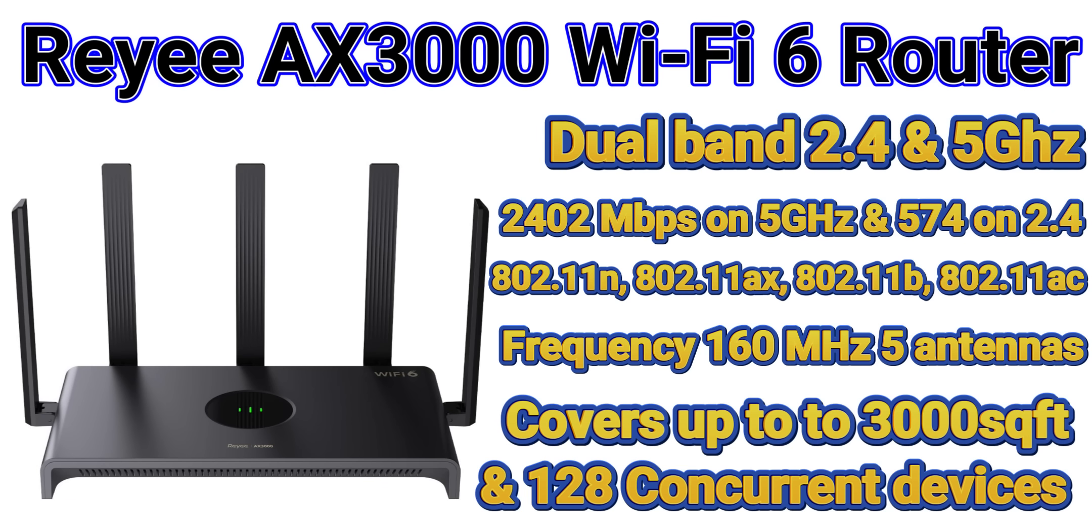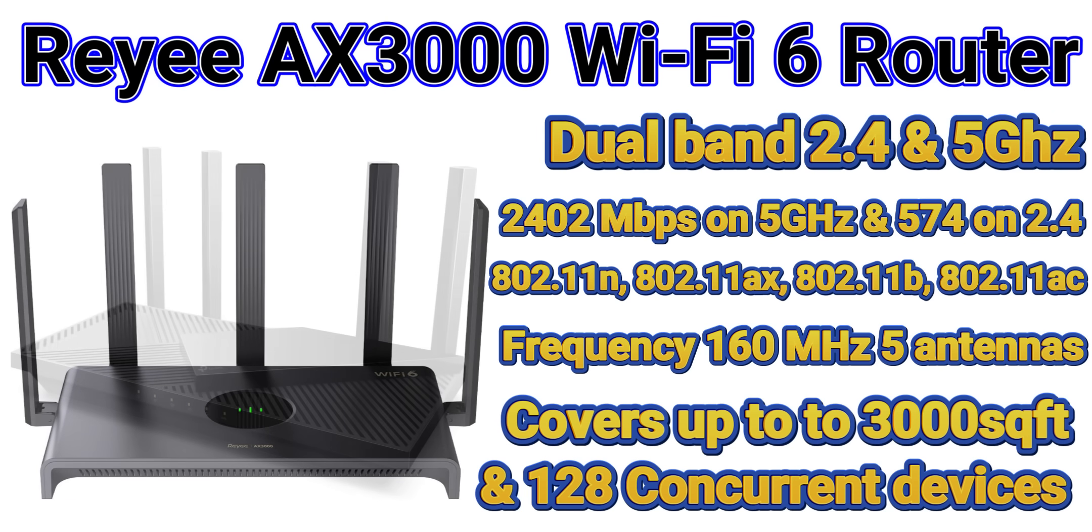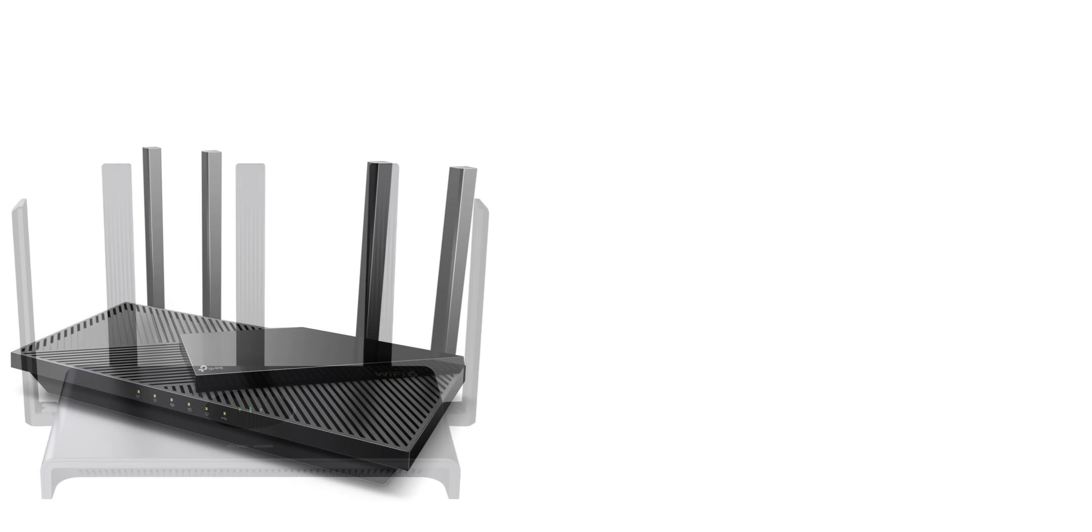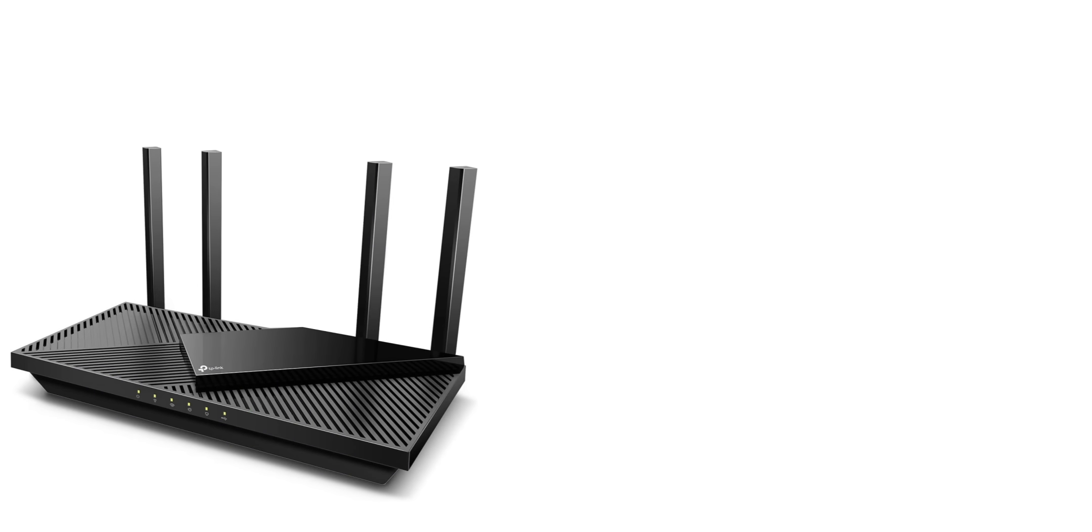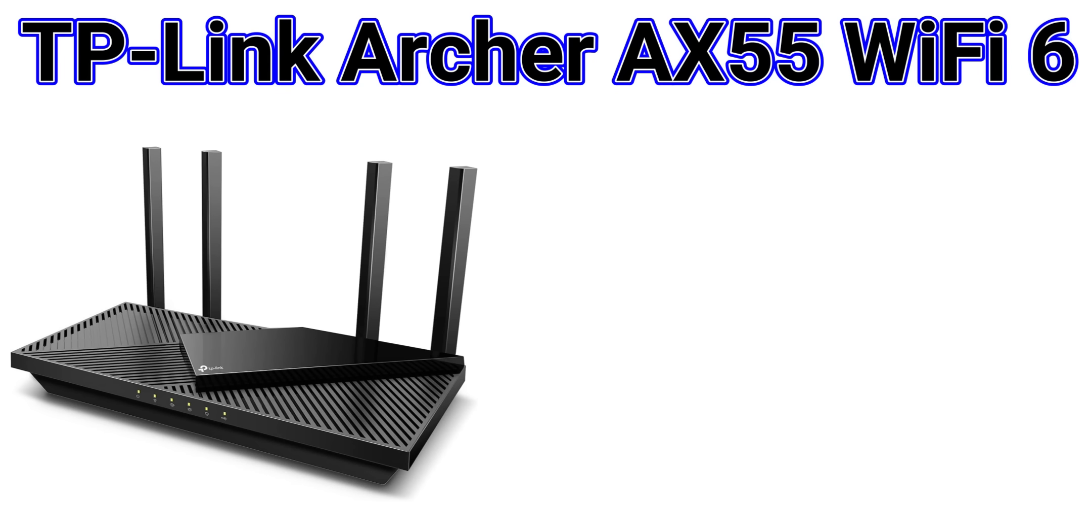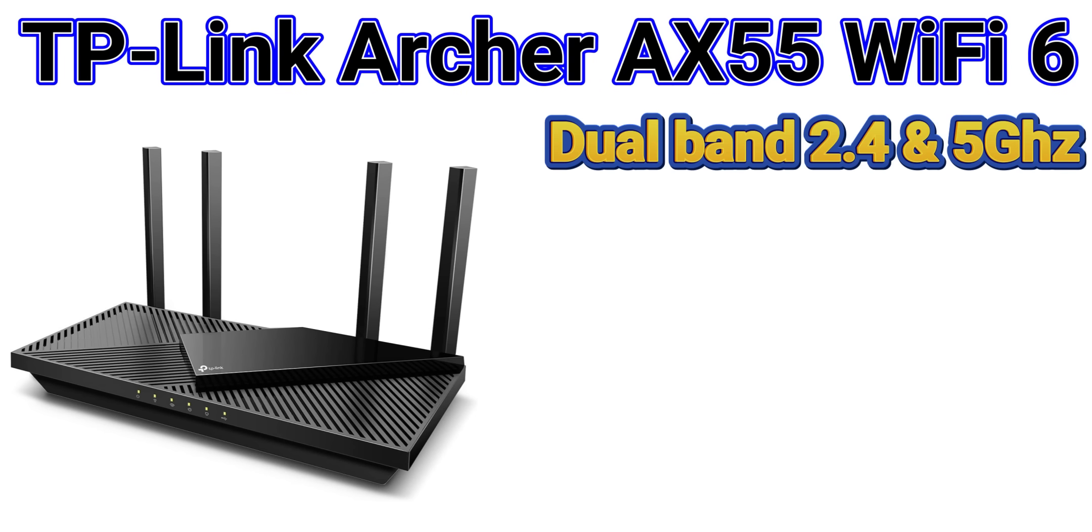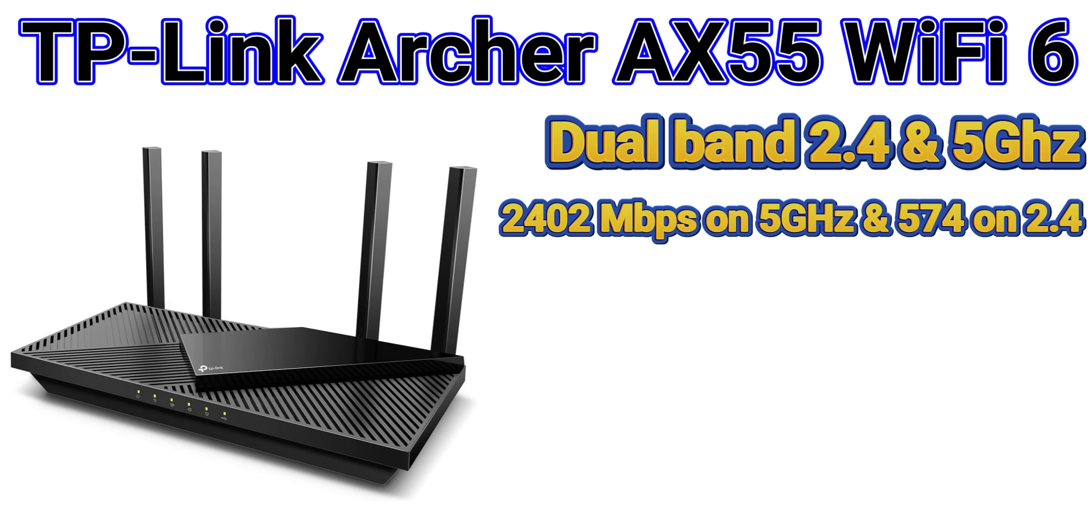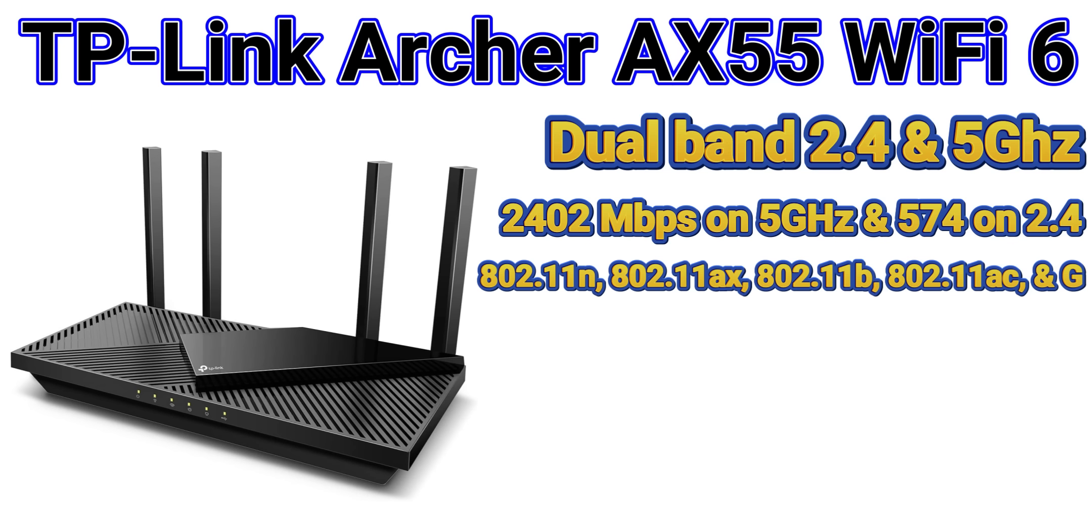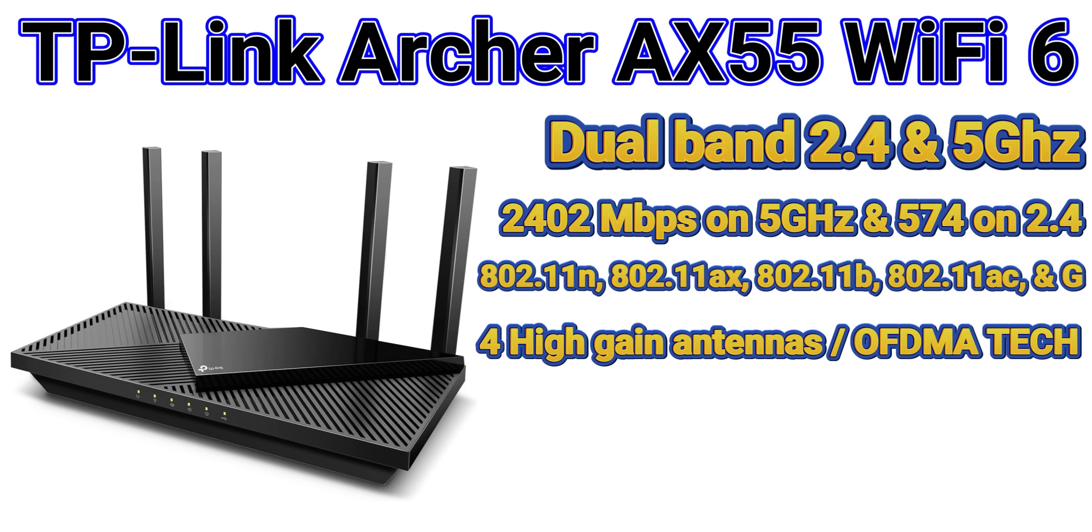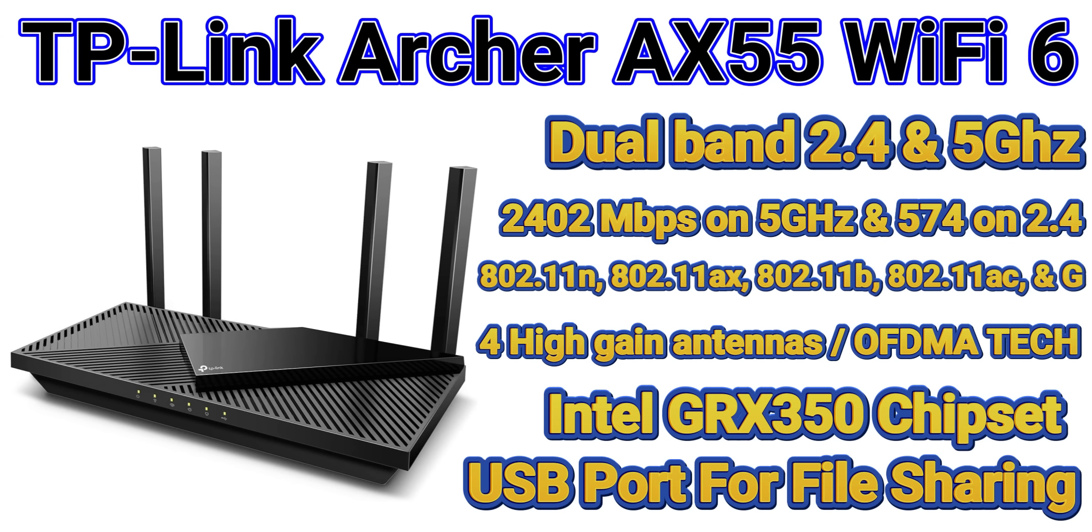Over to the TP-Link, this is a gigabit Wi-Fi 6 router with speeds up to 2402 megabits per second on the 5 gigahertz and 574 on the 2.4 gigahertz. As far as wireless communications, this supports 802.11 n, b, ax, ac, as well as g.